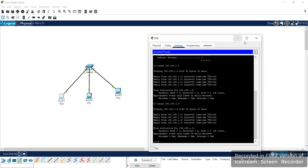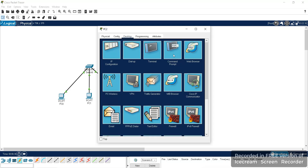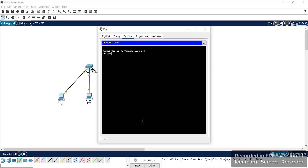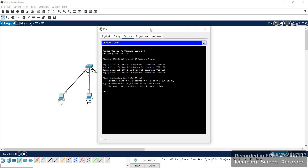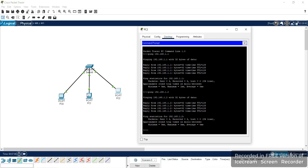Similarly, you can go to PC2, open the command prompt, and check the connectivity using the ping command: 'ping 192.168.1.1'. Here also we are getting a reply, which confirms that PC2 is in the network with PC0. You can check for PC1 as well. We can see that we have connectivity between all three systems. This is the design of a simple network using a switch.